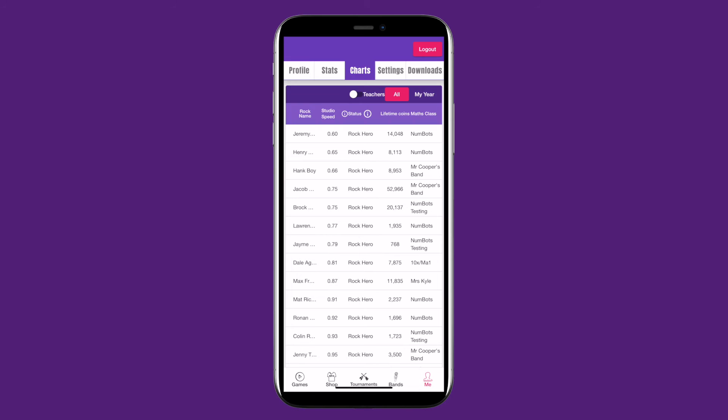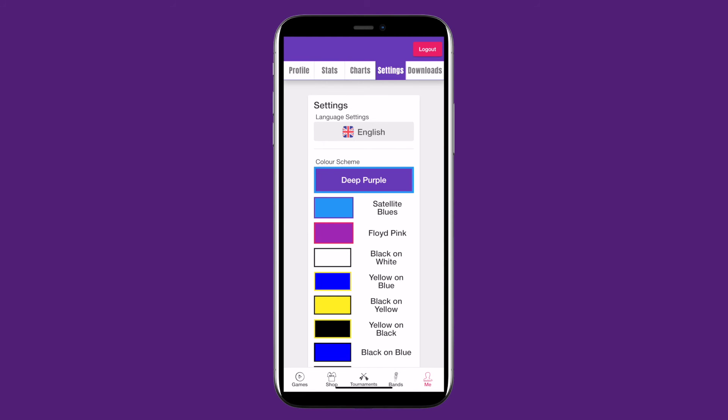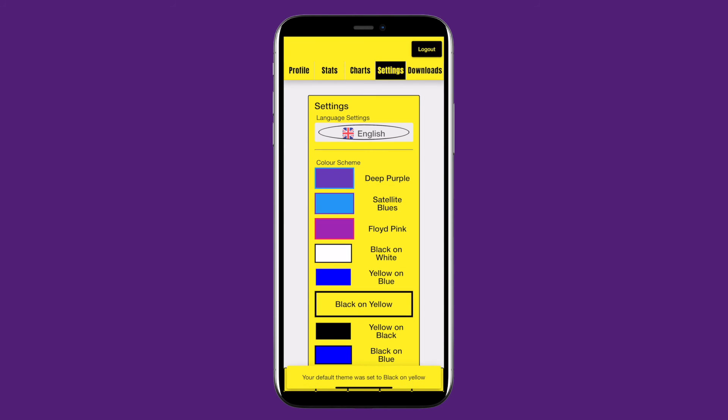Charts will show you the leaderboard for your school. Settings is where you can change the way TT Rockstars appears on your device. You can change the colour scheme, the size of the text, and more. Customise it until it's right for you.